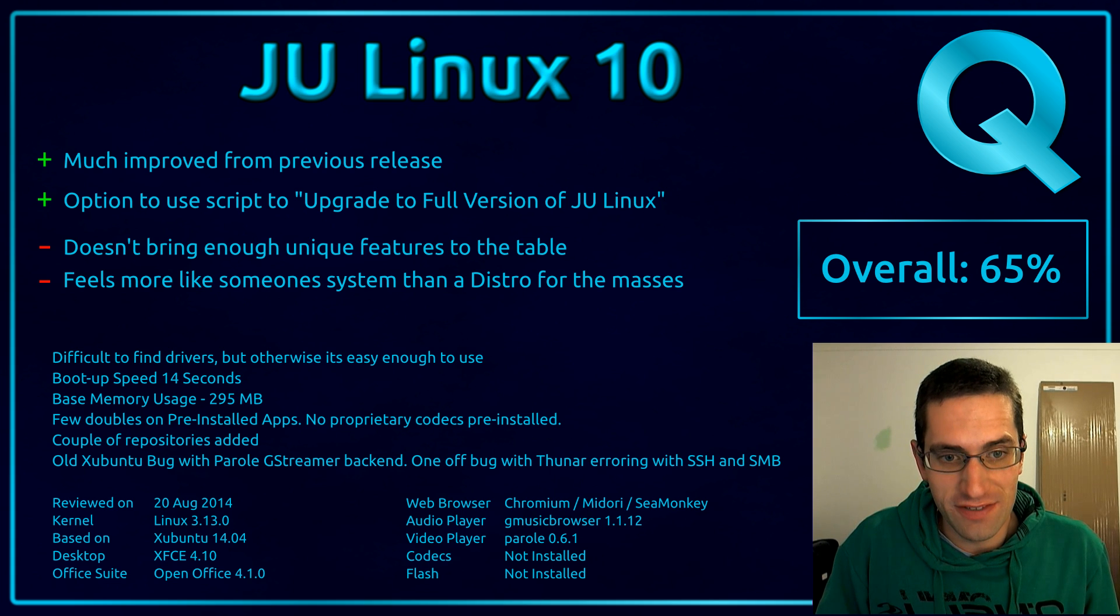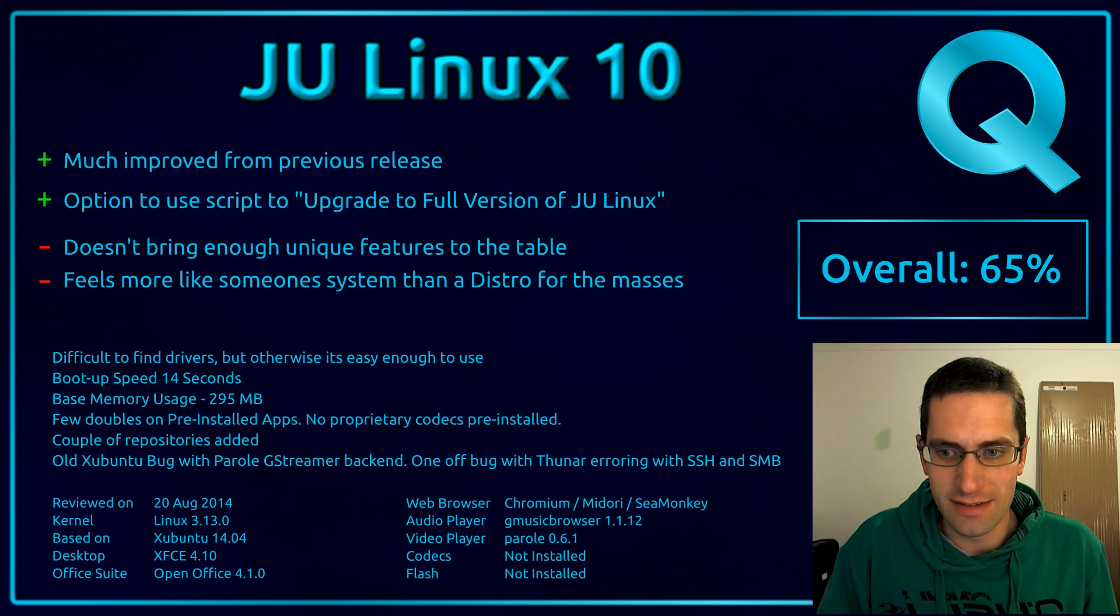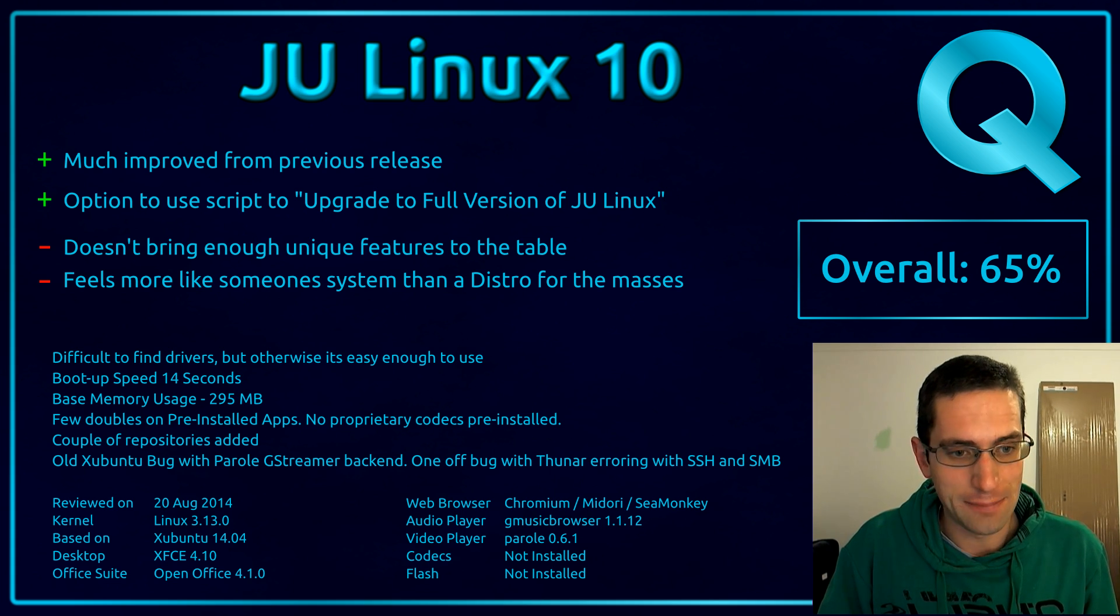So overall I have given it 65%. Well thanks for watching. I'll see you all later.